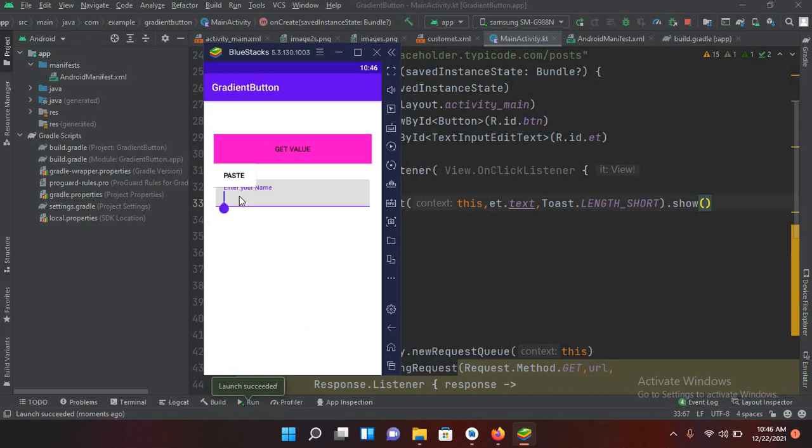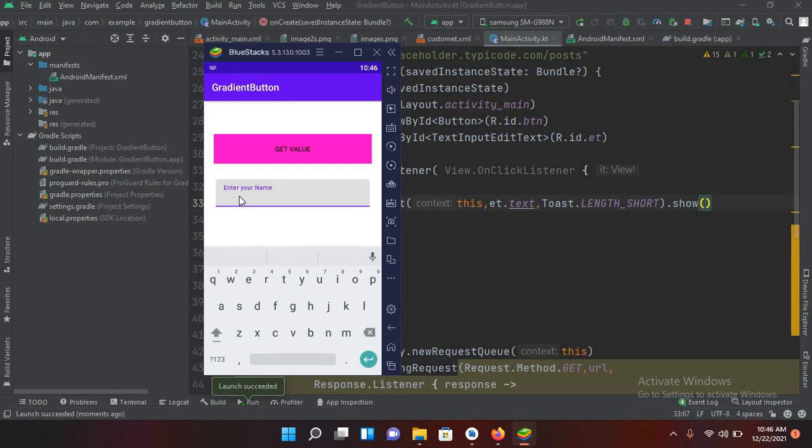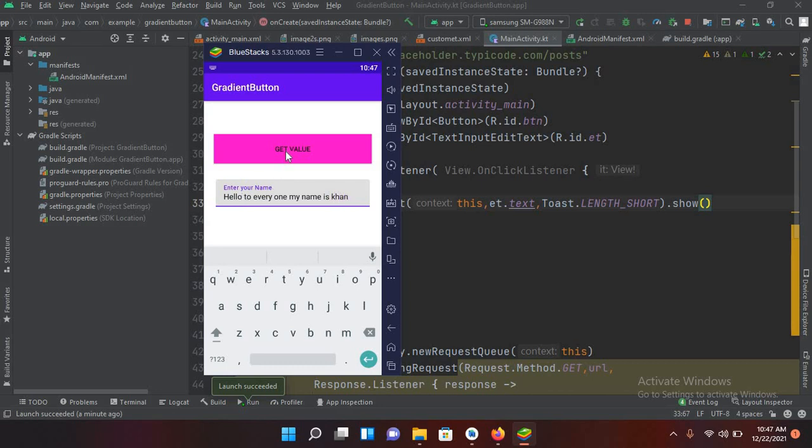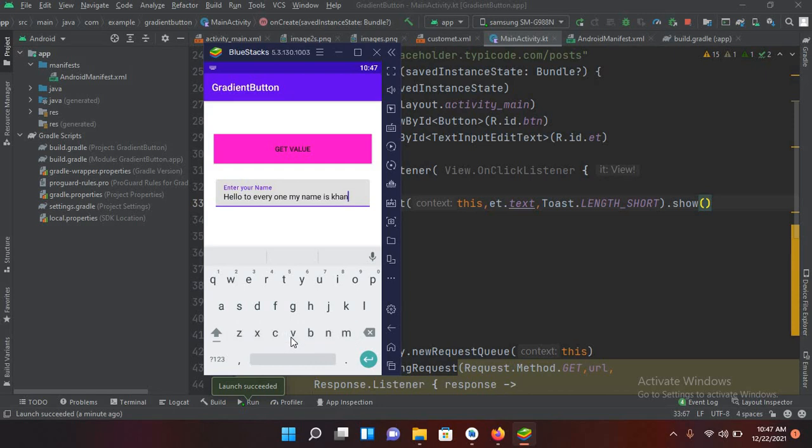And if I enter something here: hello to everyone my name is gone, and I click on this button. Now you can see hello to everyone my name is gone as shown here. So this is TextInputEditText in Kotlin Android.